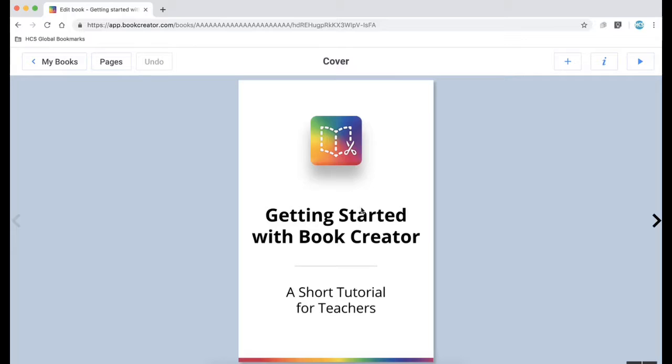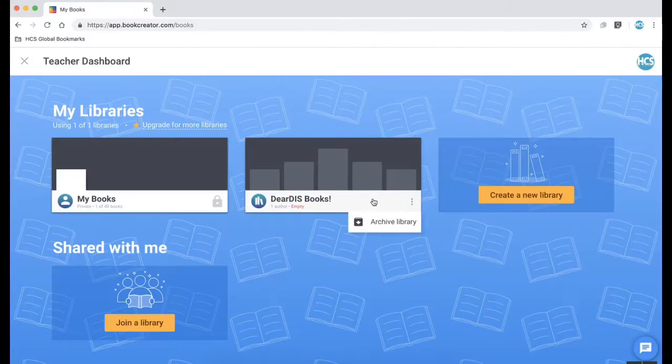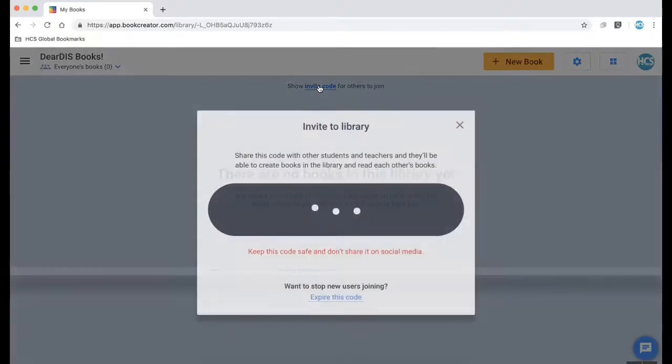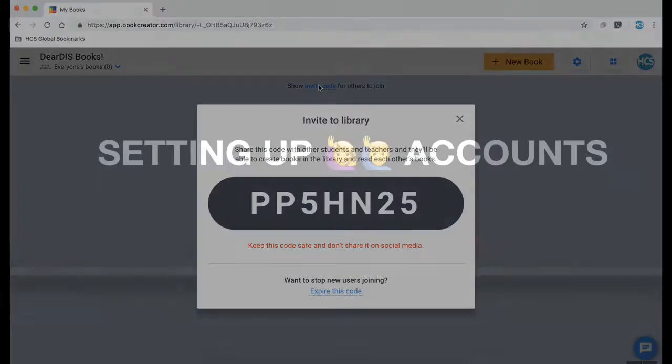There's a really good getting started with Book Creator book that will appear as one of your first books so be sure to check that out. To get your invite code click on the link above and keep this code because it'll become handy when you're having students join your library.